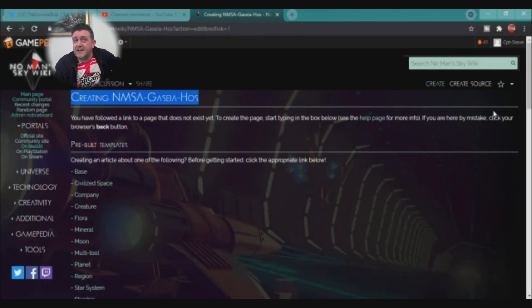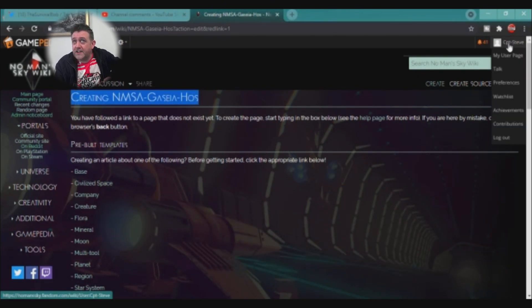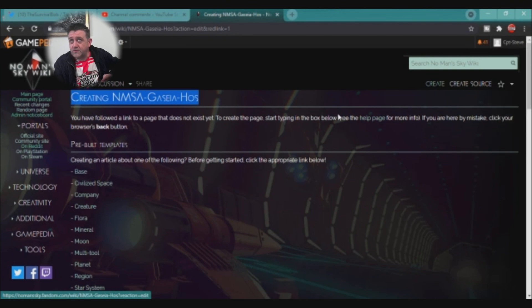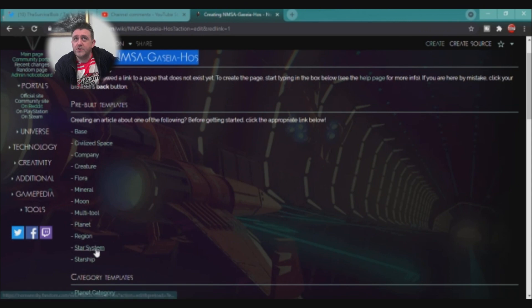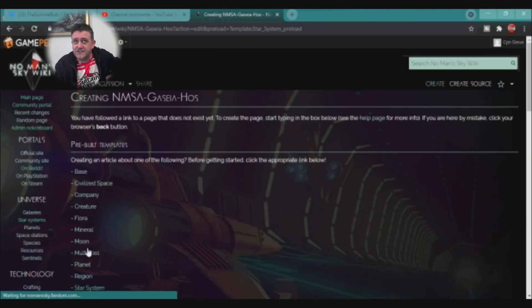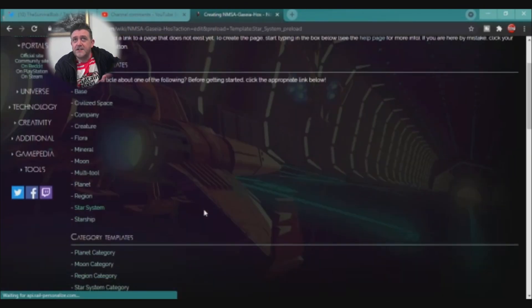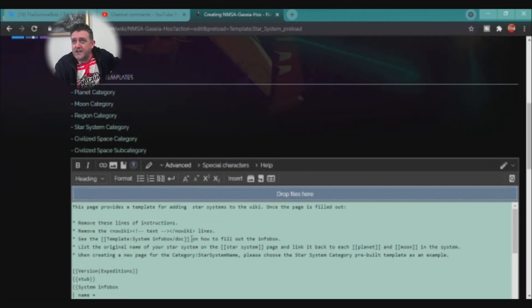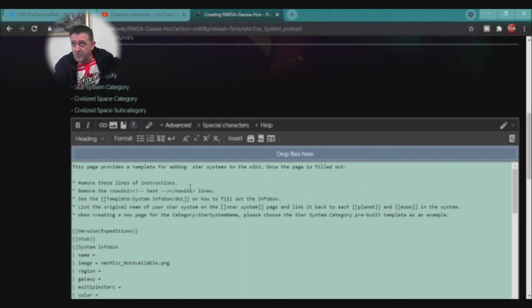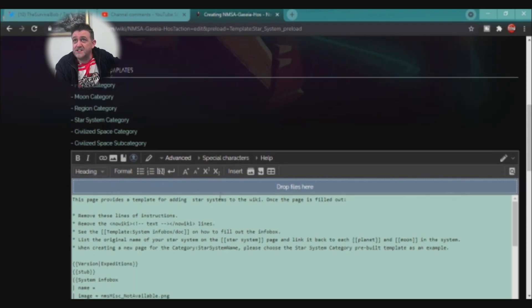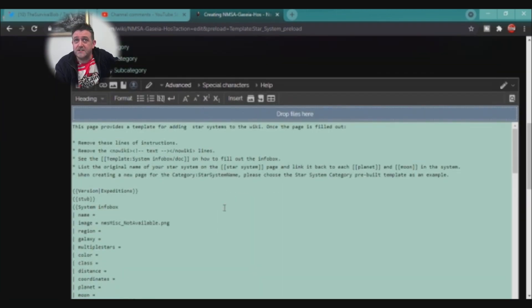Creating the NMSA Gaseous Hoss page — I click the red link and as long as you've got a login for the wiki, it should say 'do you want to create a page?' and give you a choice of templates. This one is a star system, so if I click the star system template, scroll down, you've got all the code in blue text. It does a lot of the work for you — all you've got to do is put entries next to where it says 'equals' inside the page.